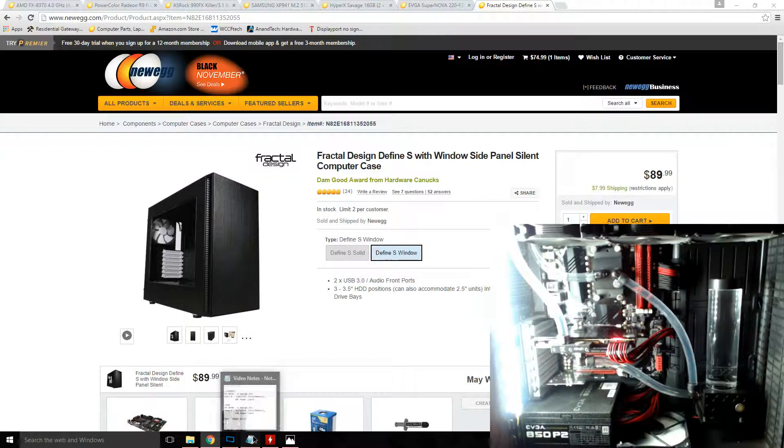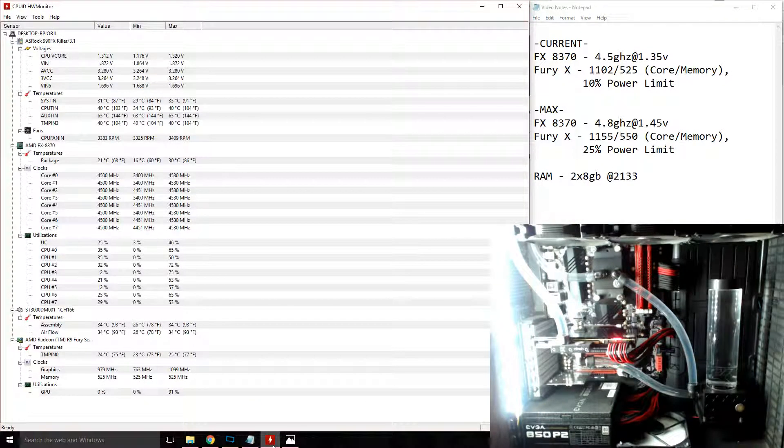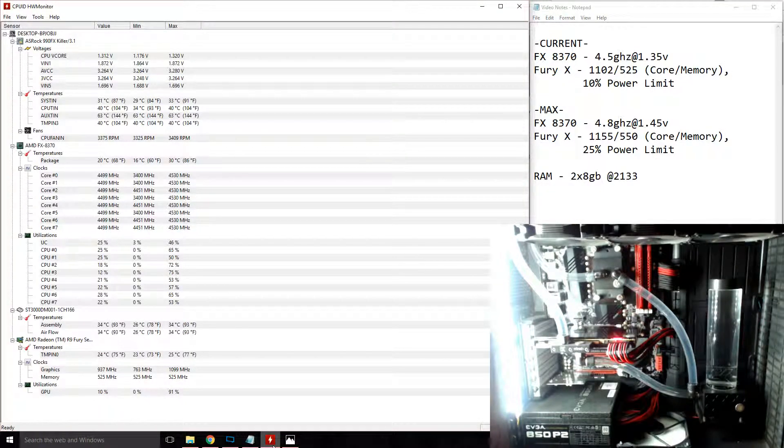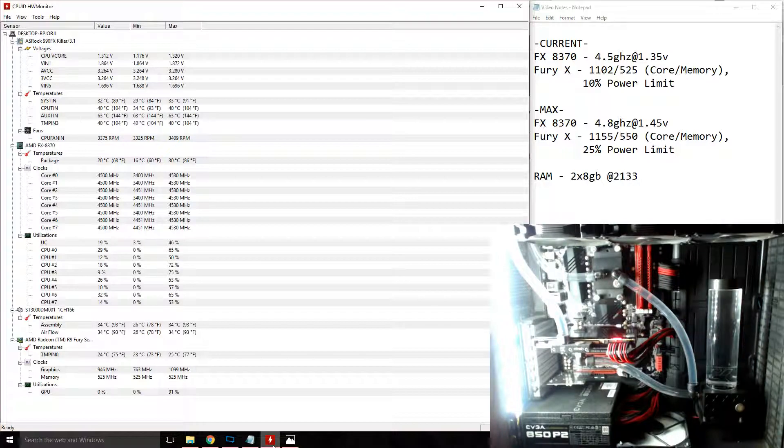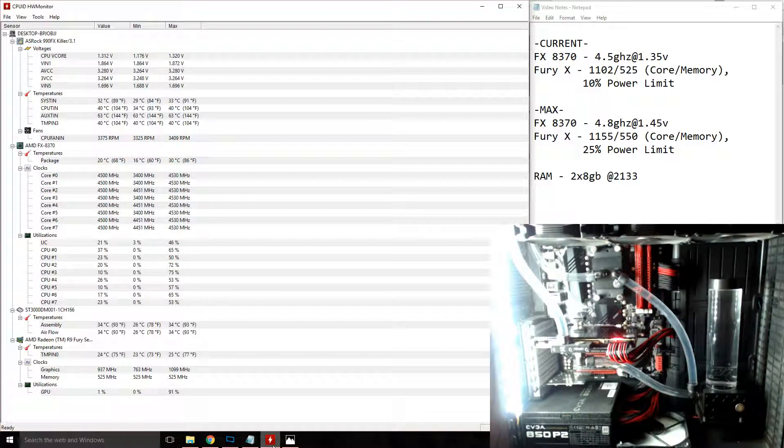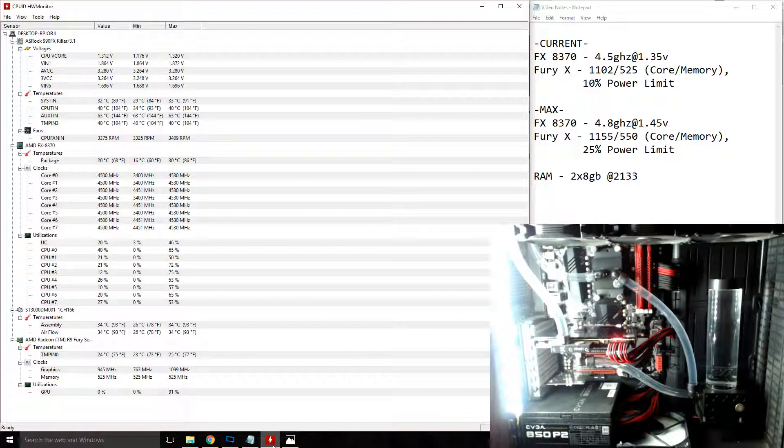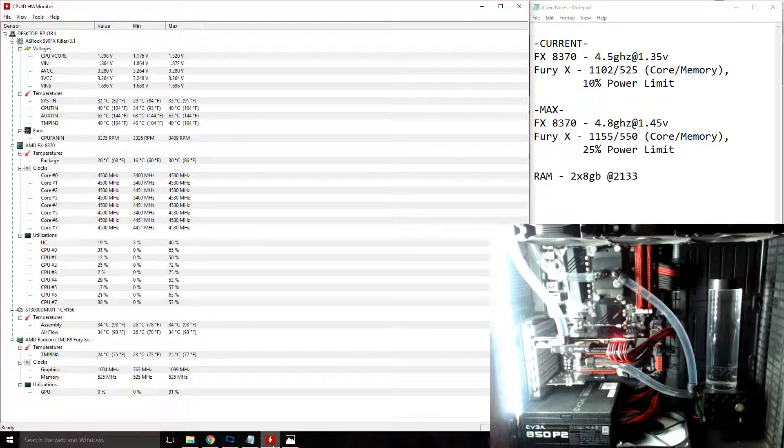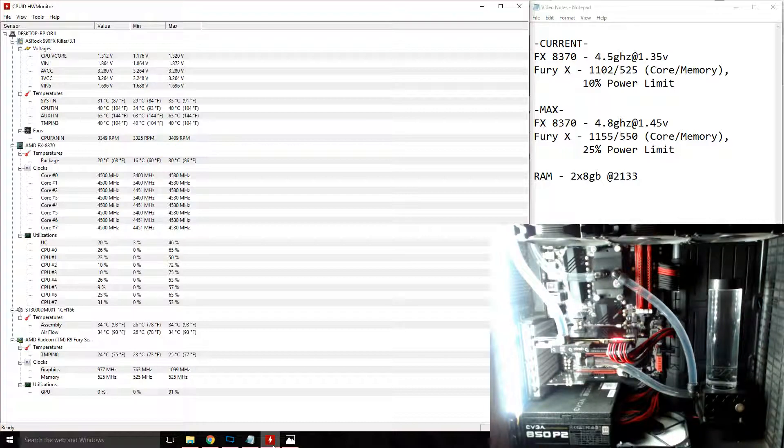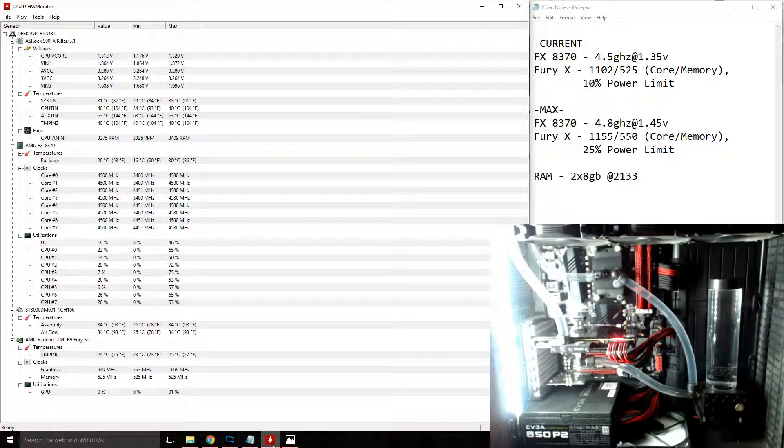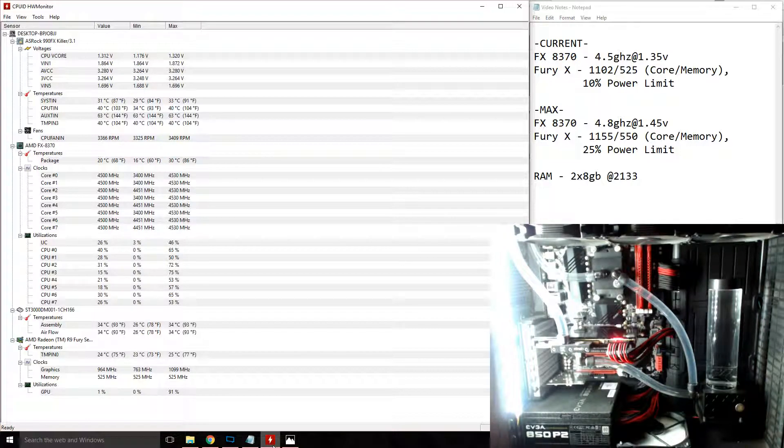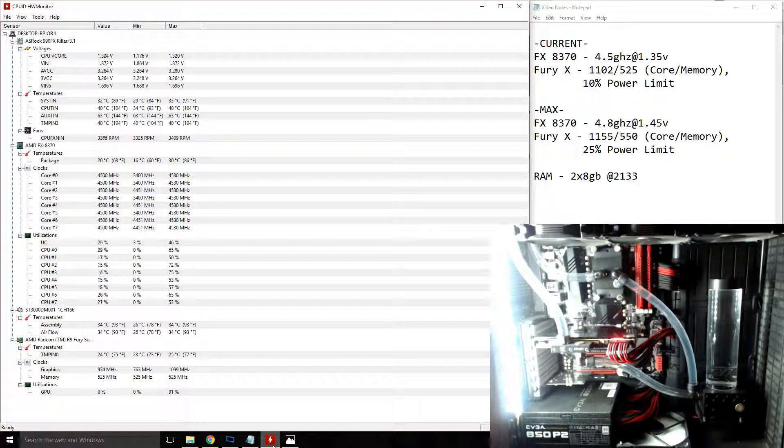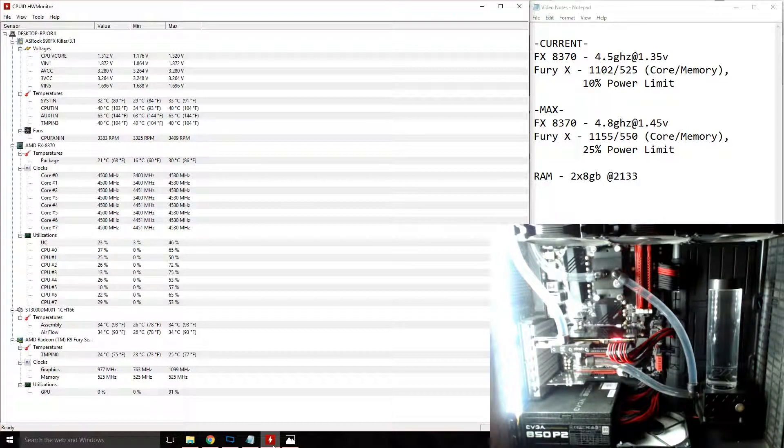So at idle my 125 watt CPU settles around 20 degrees, and at full load in Prime95 it peaks at 37. So to put that into perspective, with the stock cooler the CPU idles at 55. So 37 degrees while sharing a one radiator loop with my graphics card just continues to boggle my mind.